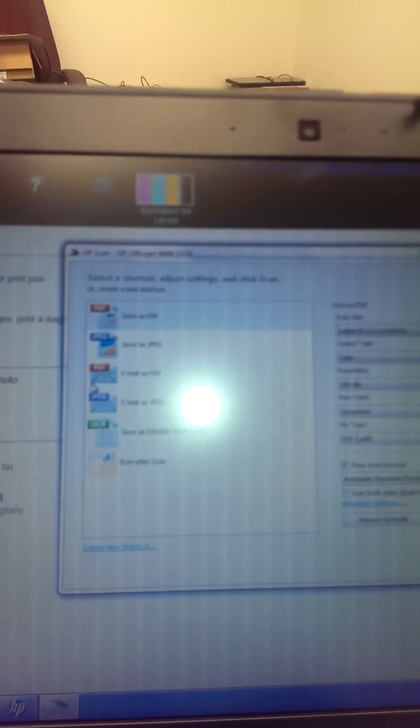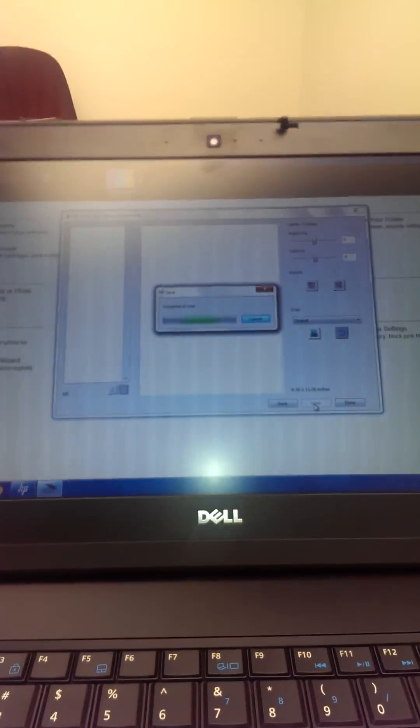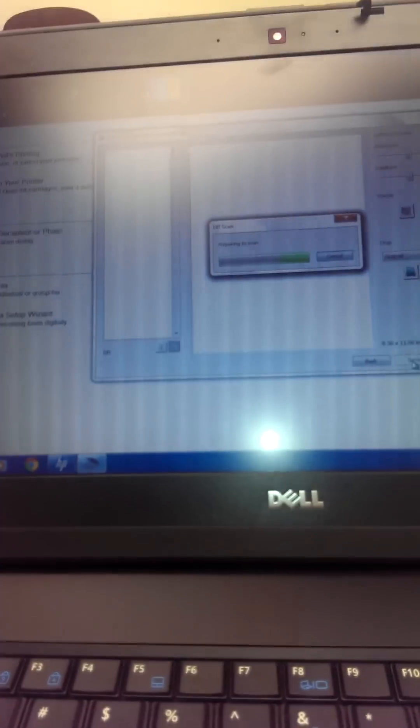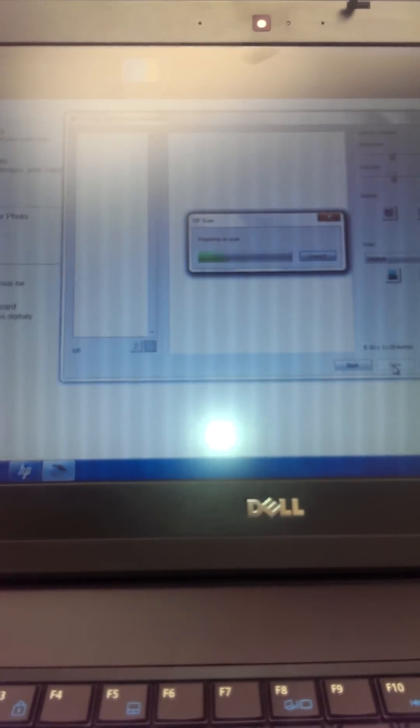Leave all as default. Click on scan. Wait for the document scanning to complete.